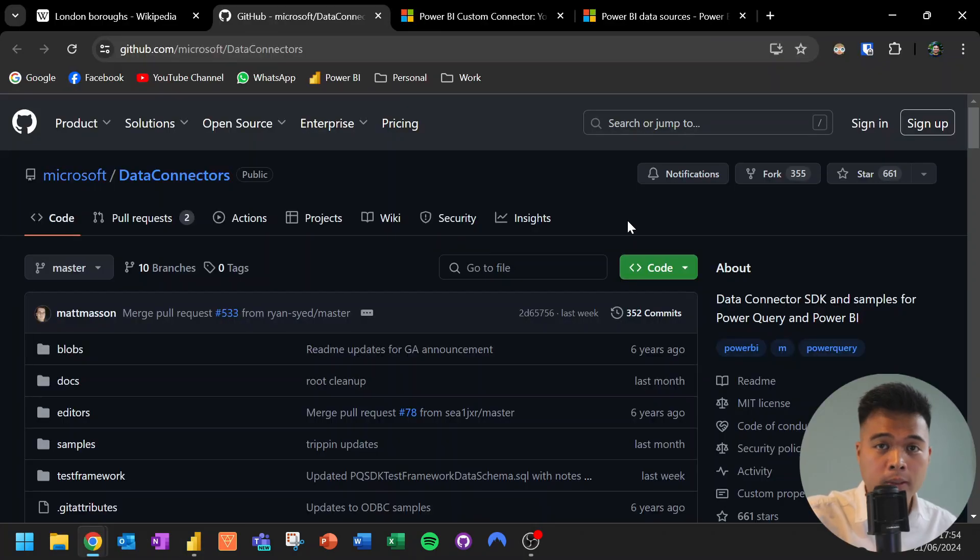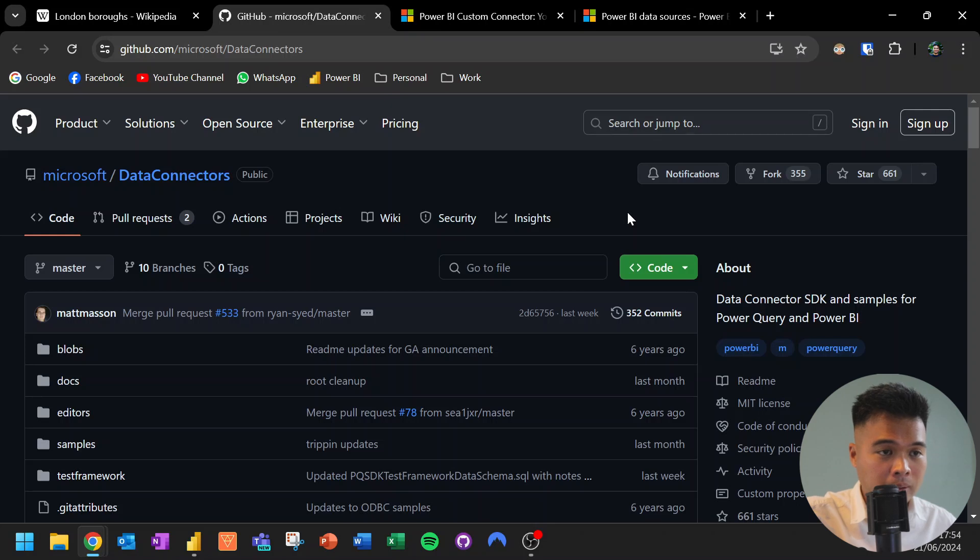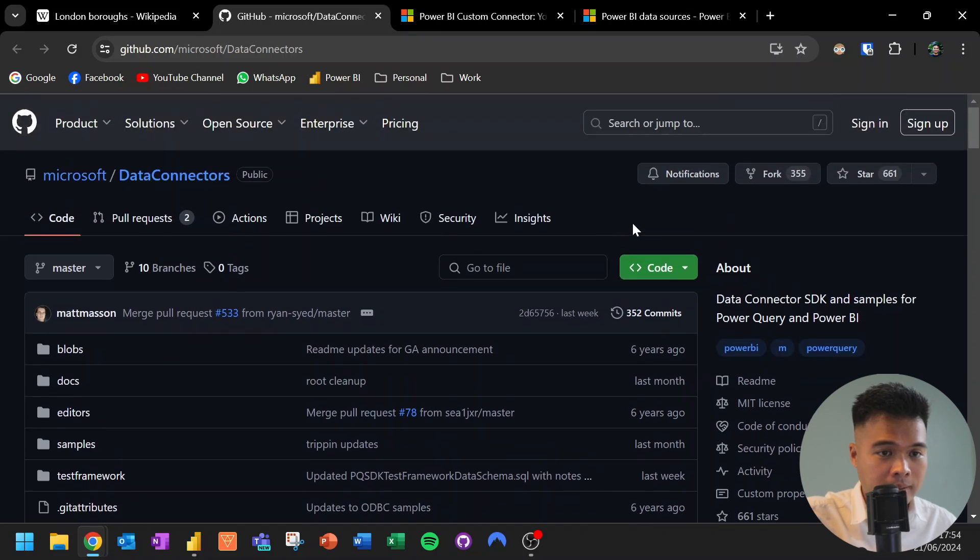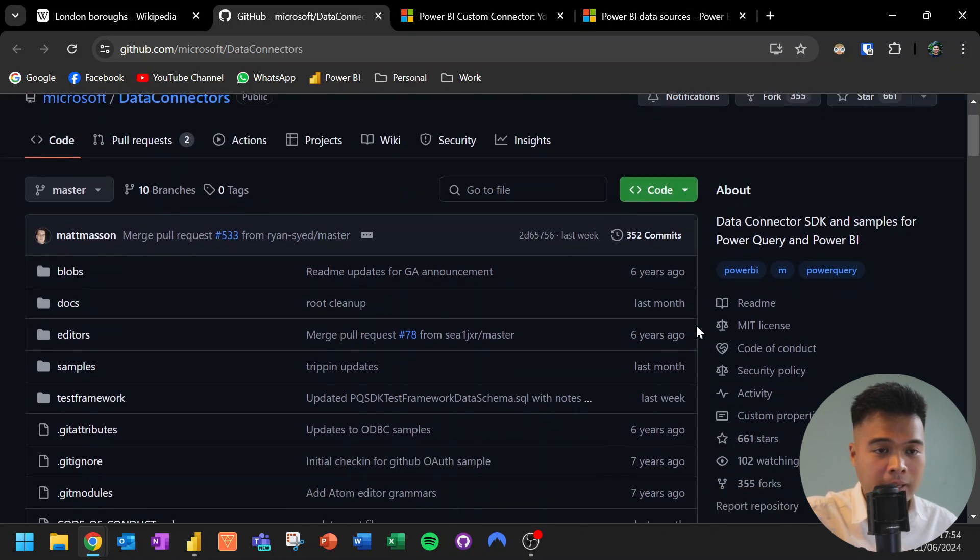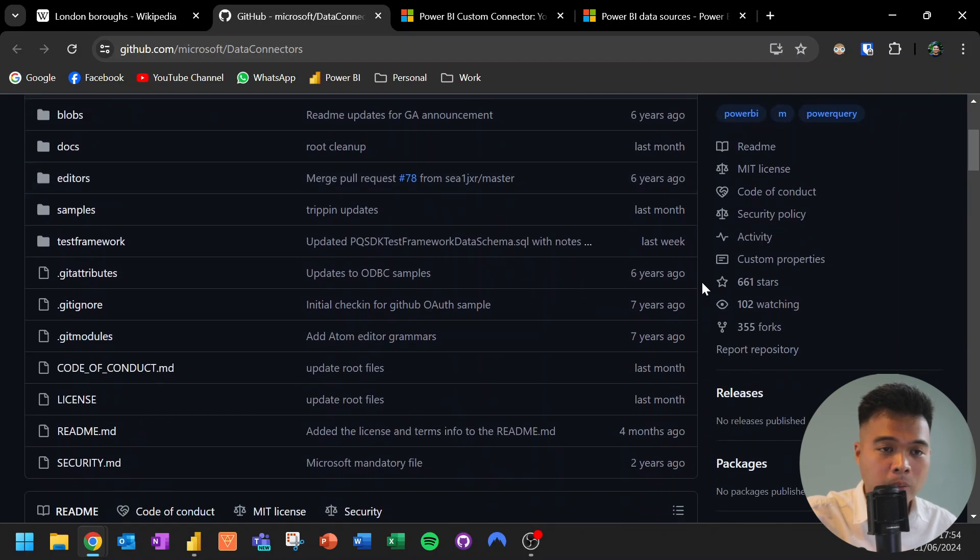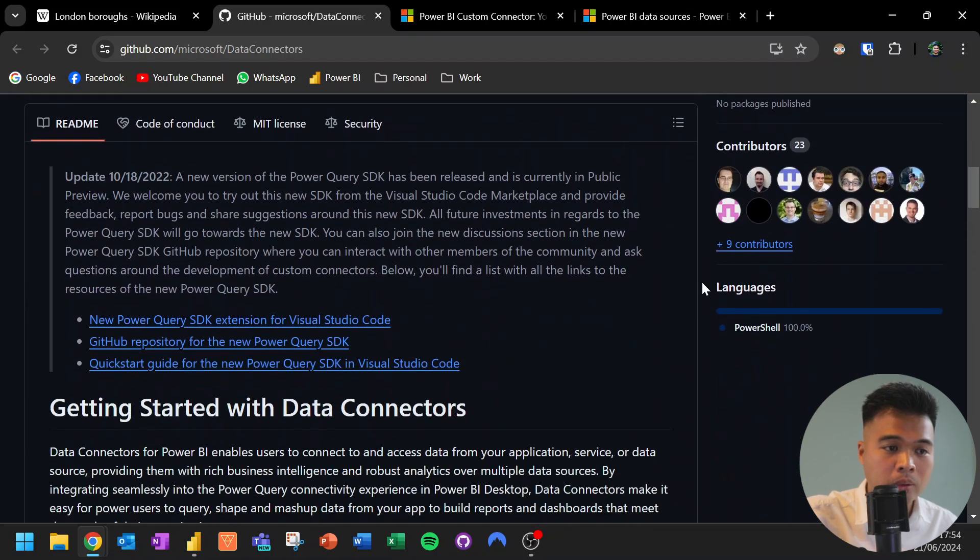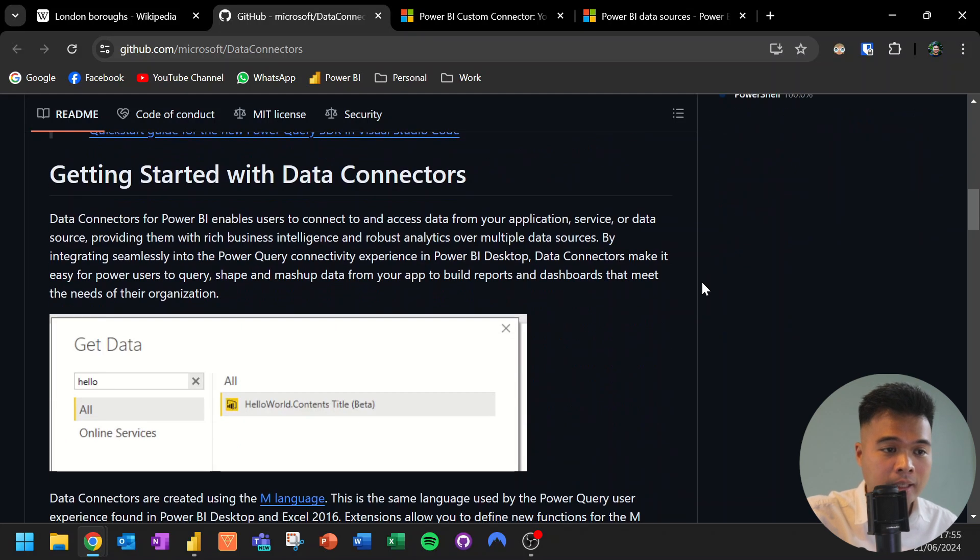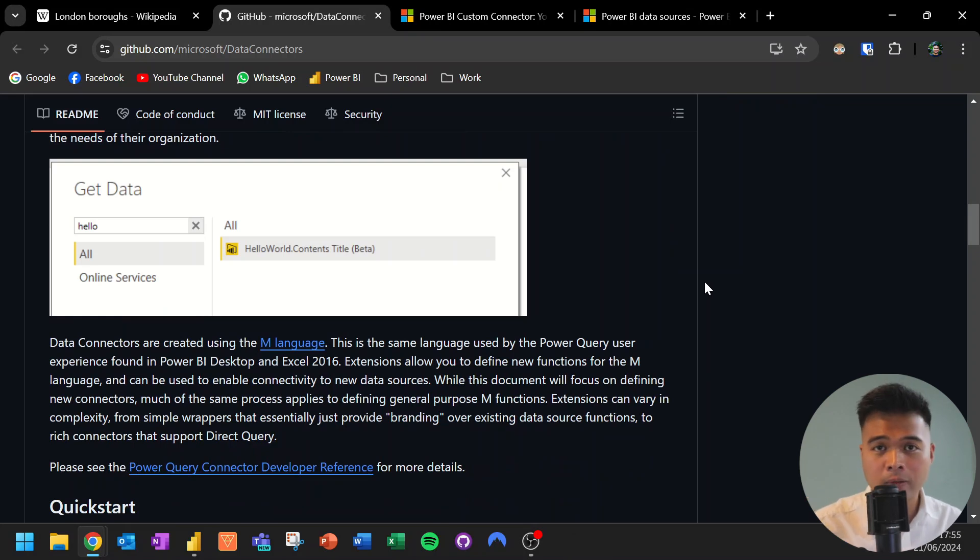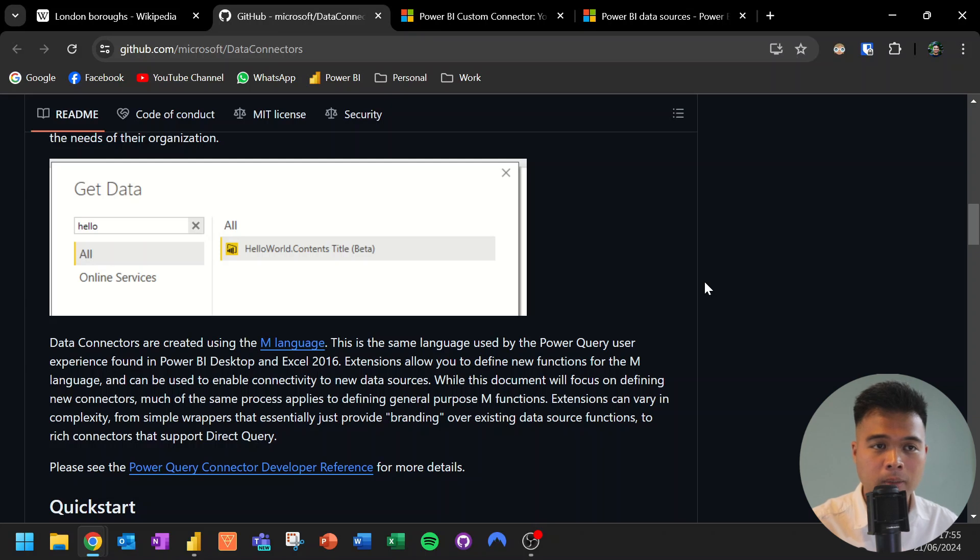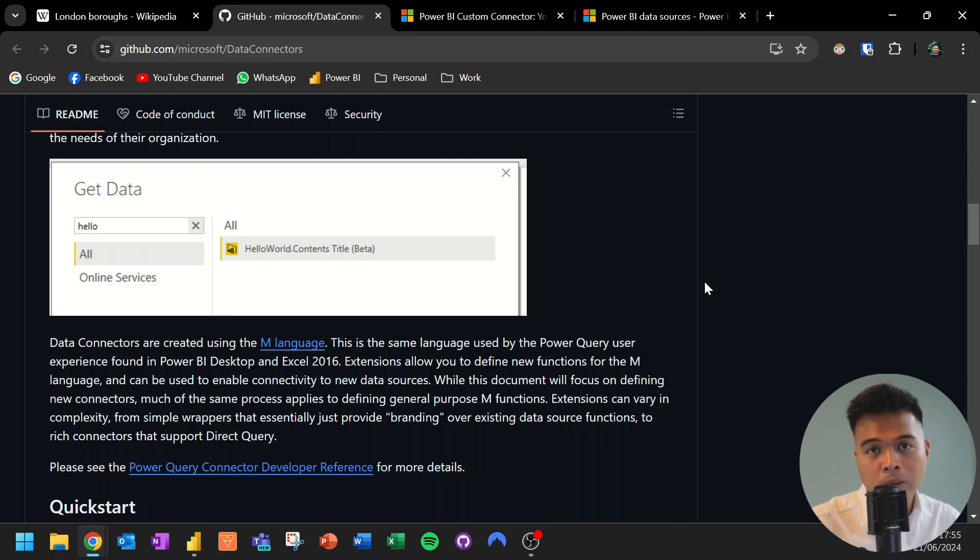Now, if you want to get started with creating your own custom data connectors, I'm going to leave a link in the description box below of this really useful GitHub that is created by Microsoft that lets you quickly get started with custom connectors. So exactly what you need to do in order to create or install these SDKs, how to create your custom connectors and some samples too. The process itself is not too difficult, but it is a little bit finicky. So it's a useful resource to be able to get started or see how it looks like.